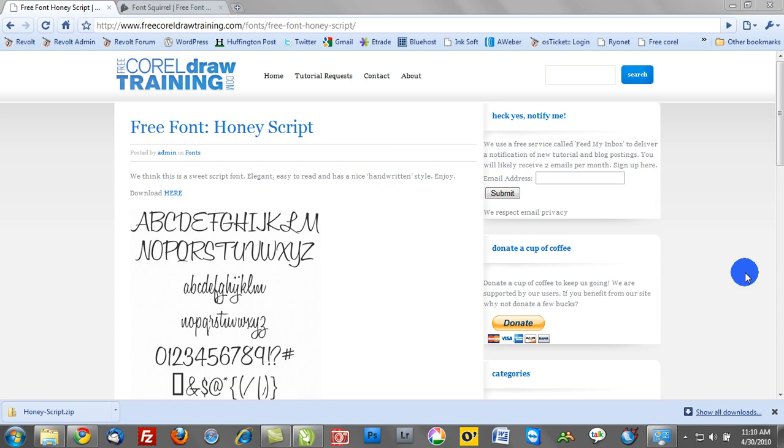In this overview, we're going to talk about taking advantage of some of the free fonts that are offered on a weekly basis from FreeCorellDrawTraining.com.